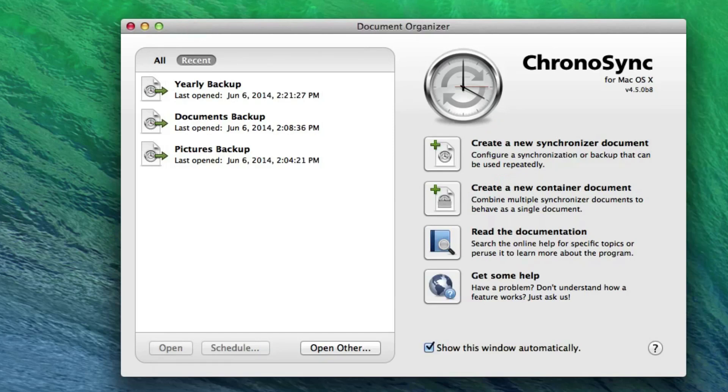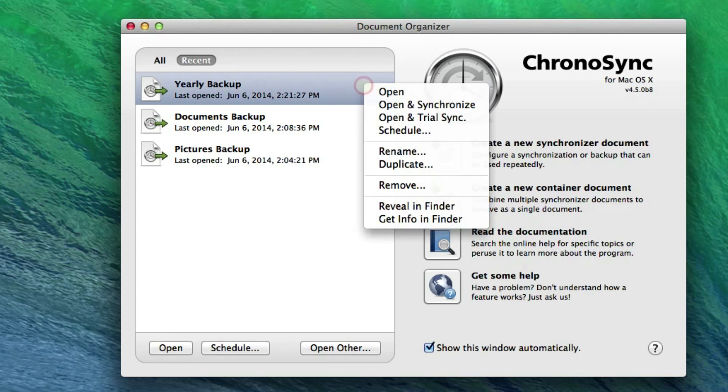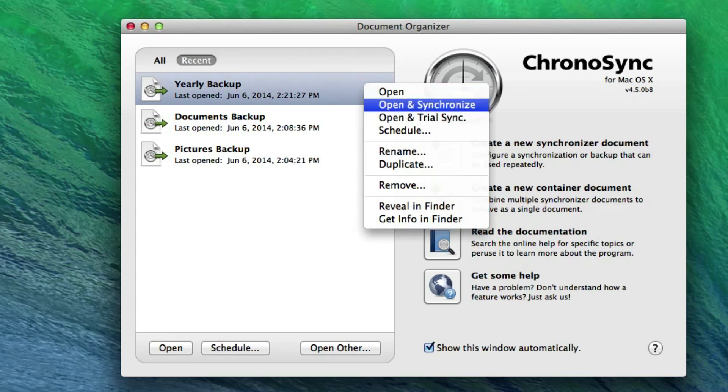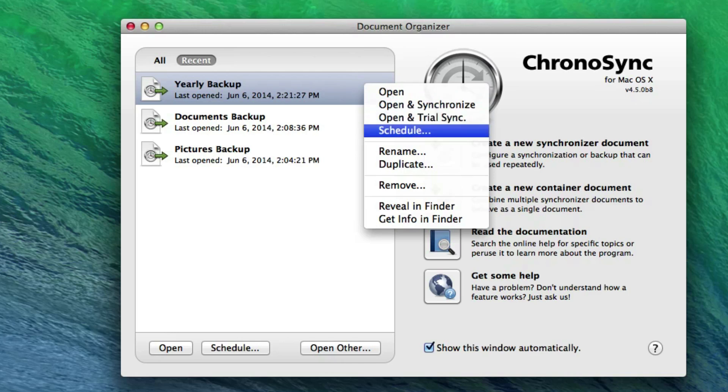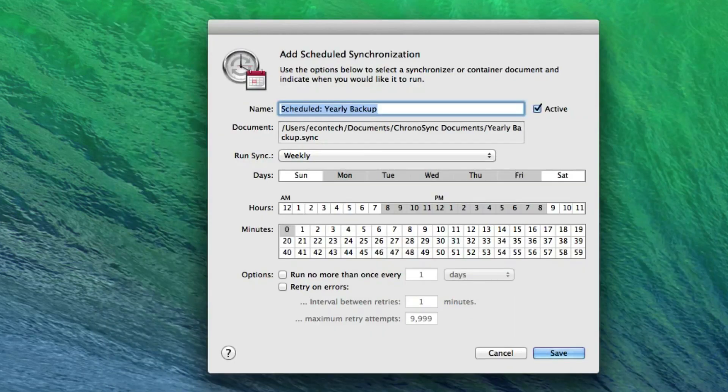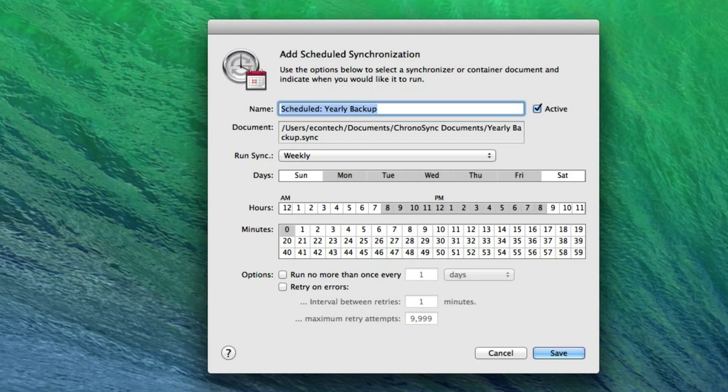The Document Organizer not only allows you to quickly open a sync document, but you can open and run a sync document directly from the Document Organizer, or even open and run a trial sync. You can also create a schedule for the selected sync document. Note this will create a new schedule and won't alter or affect existing schedules for the sync document in question.